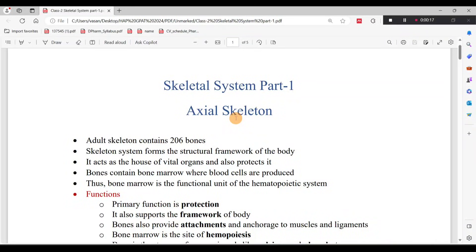Anatomy and Physiology of the Skeletal System. In our channel, we have already covered the Respiratory System, Digestive System, Lymphatic System, Cardiovascular, and Nervous System. There is also a small video on the Skeletal System — check the link in the description. In this video, we will cover the Skeletal System.